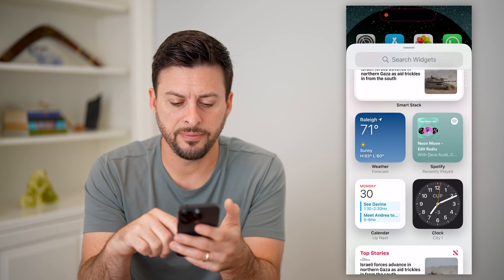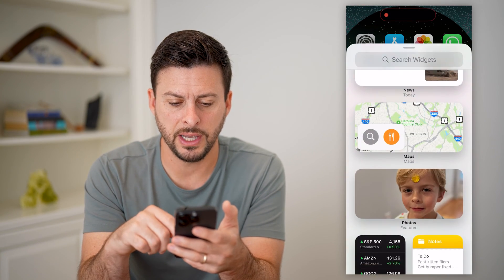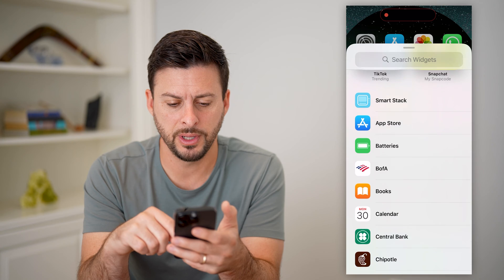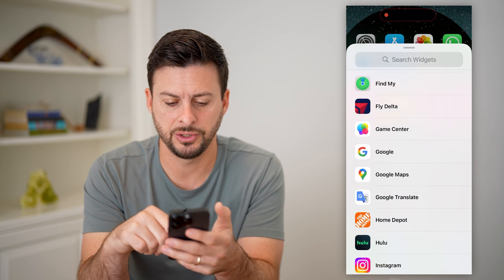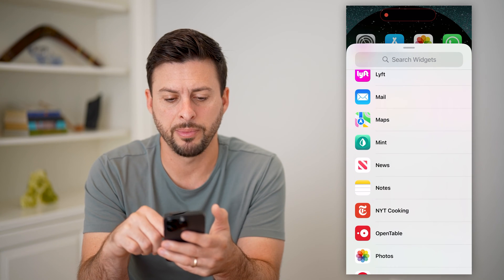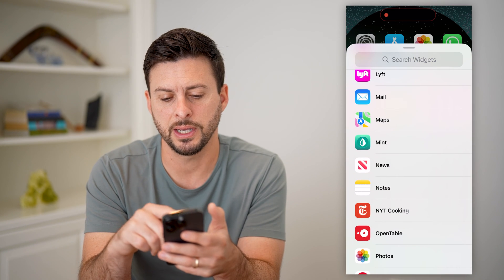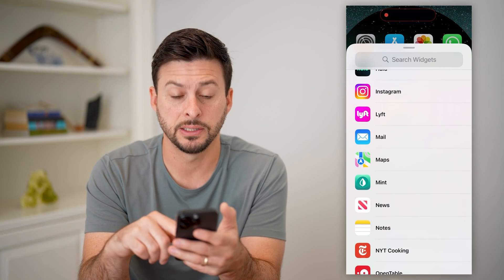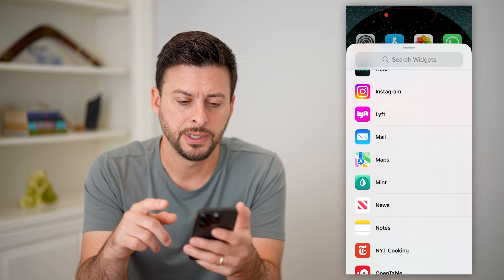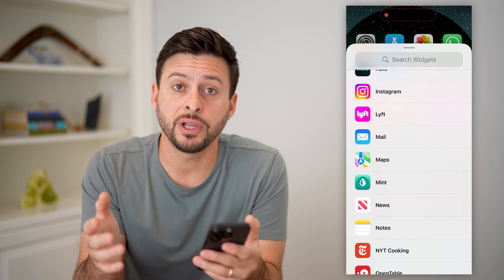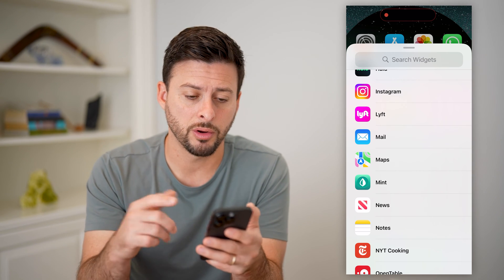Now if you scroll down through this list, you can see that Messages just doesn't pop up. It is not there under all the apps. However, there is a good workaround.